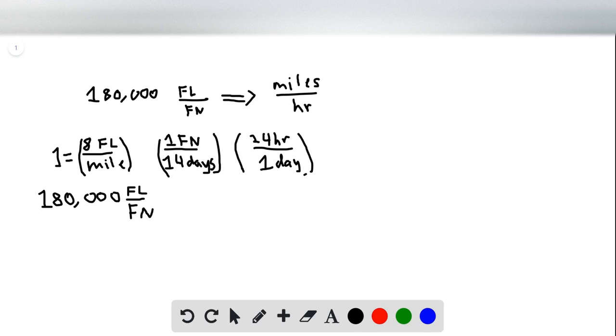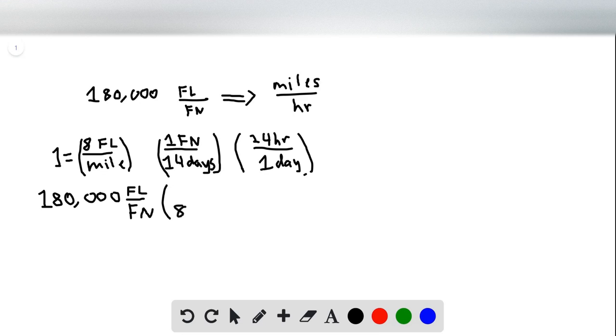So in order to get rid of the furlong, you can see this quantity, we're going to want to use the reciprocal of it. So we have and put FL on the bottom. So eight furlongs are in a mile.